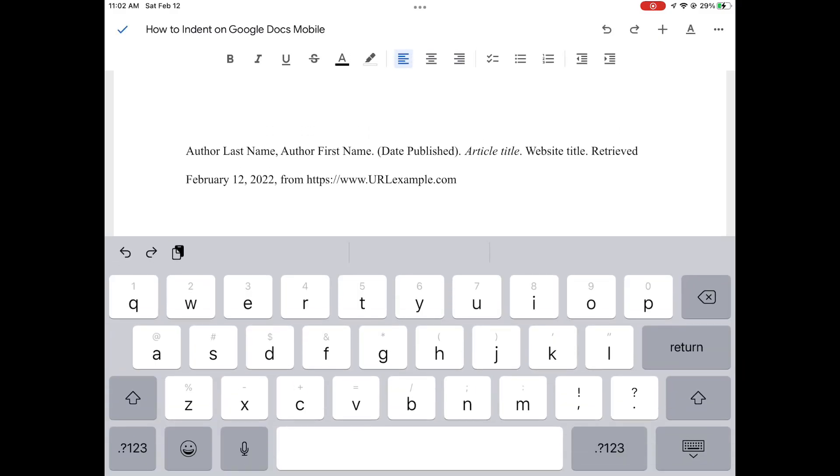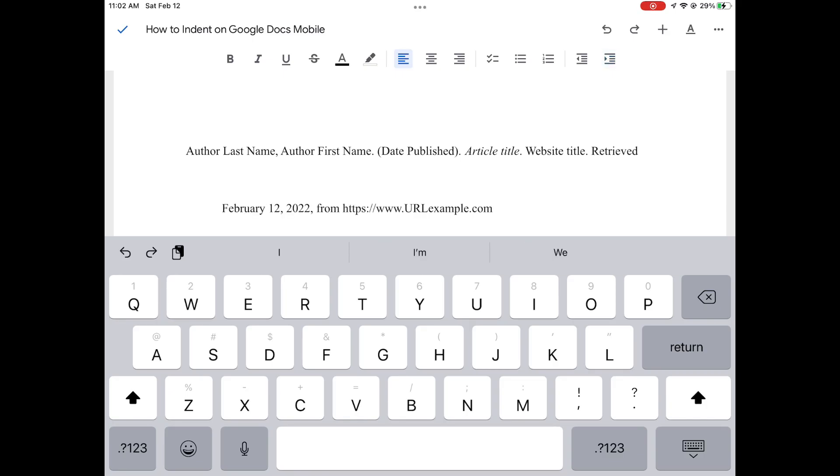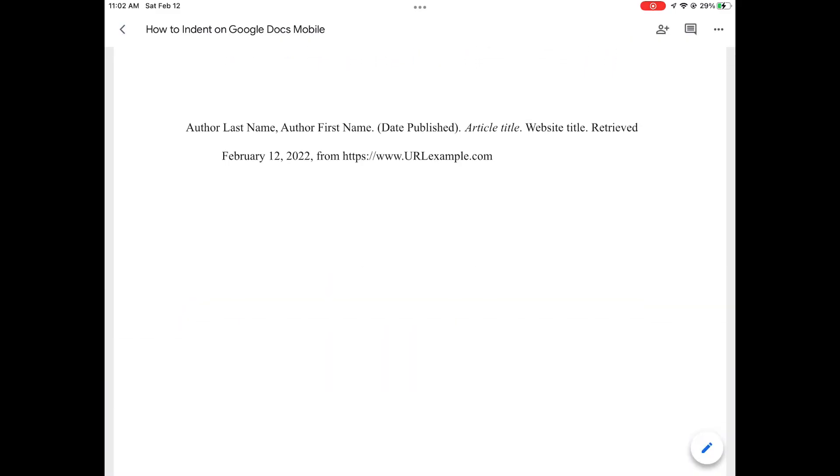Then you're going to come down here to the first line that you want to indent, so the second line. You're going to press return once, that's not going to do anything. Then you're going to press return a second time just to make sure that it goes down. Press the tab to move it to the right, and then you can press backspace to move it back up.